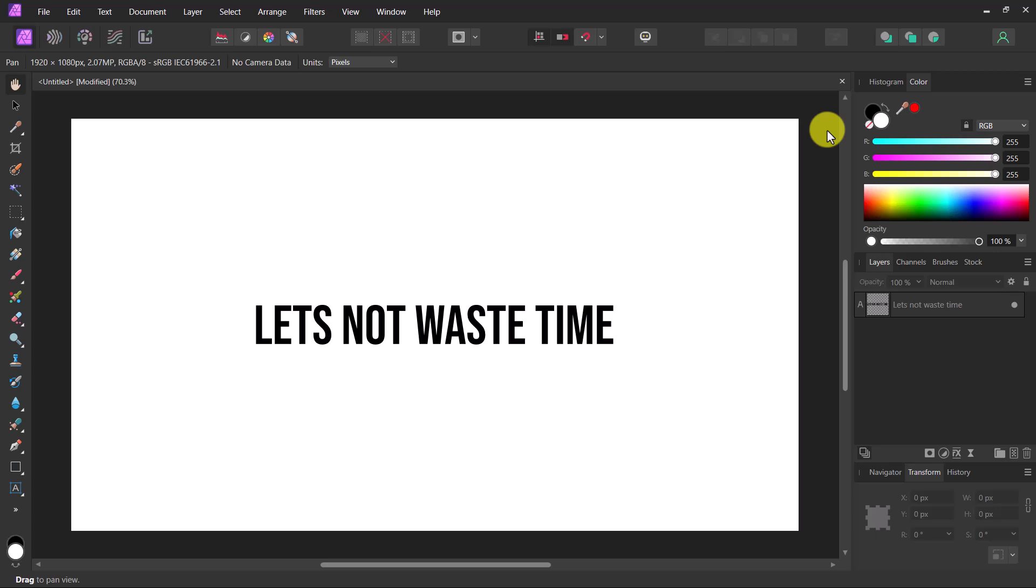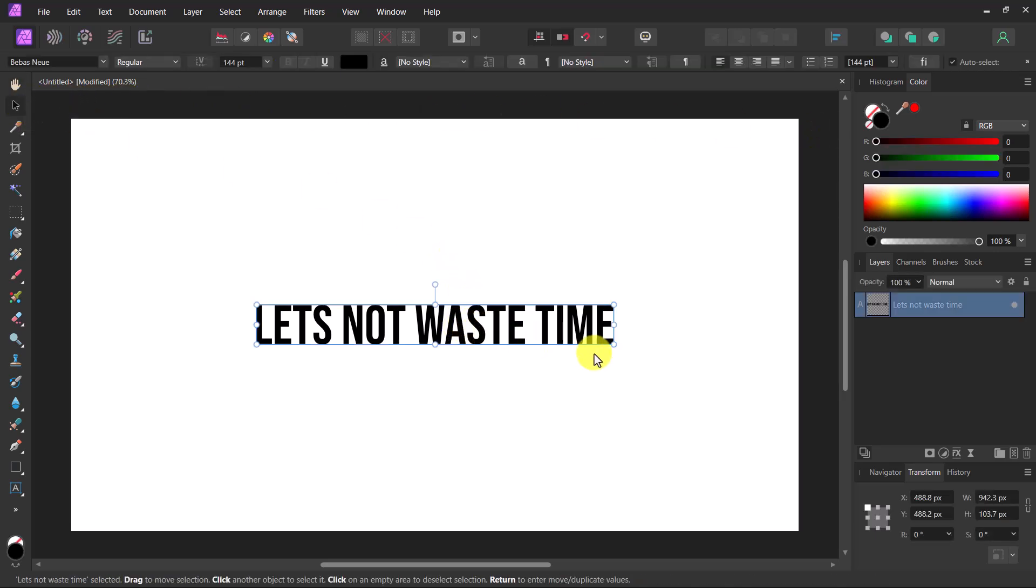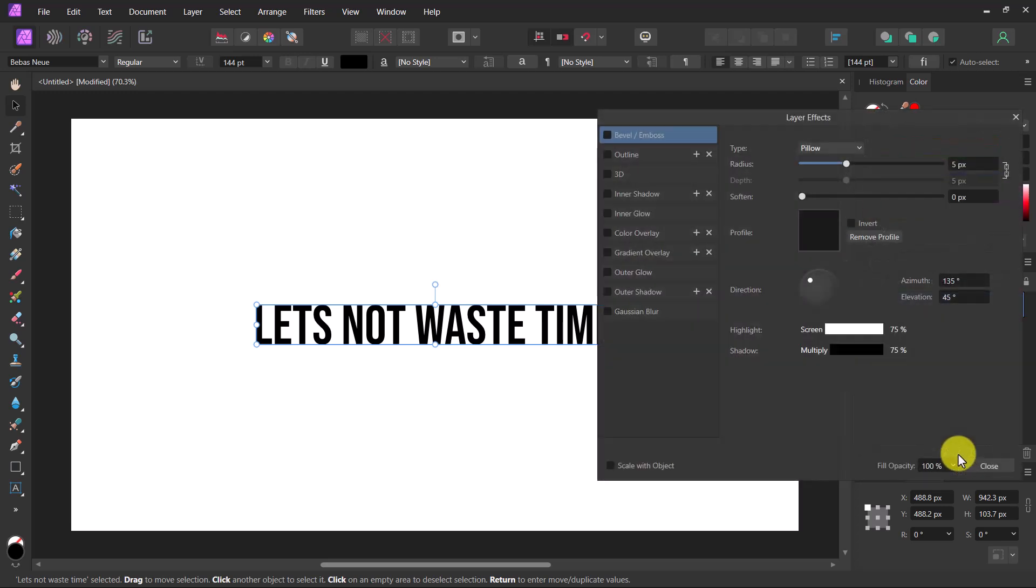First, select the text you want to add a drop shadow using the Move tool, and then click on Layer Effects. Now click Outer Shadow.